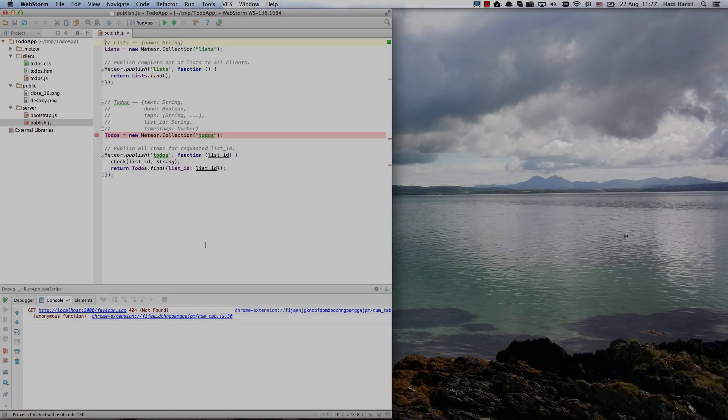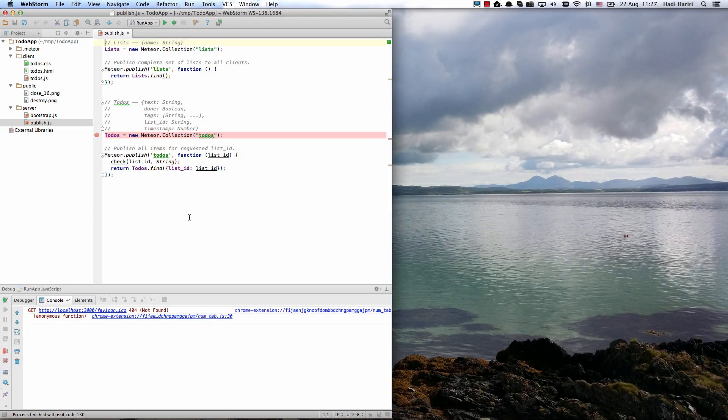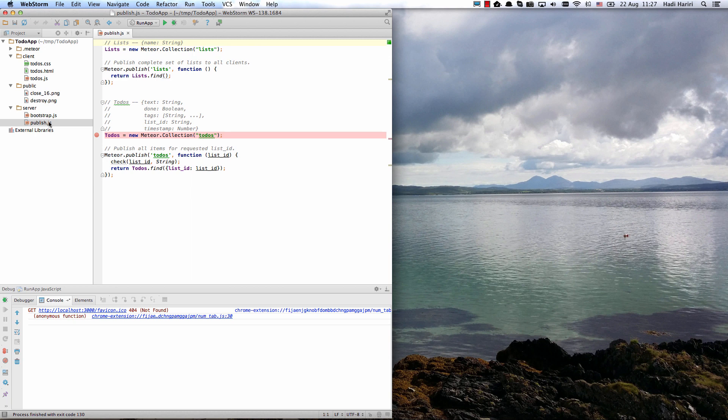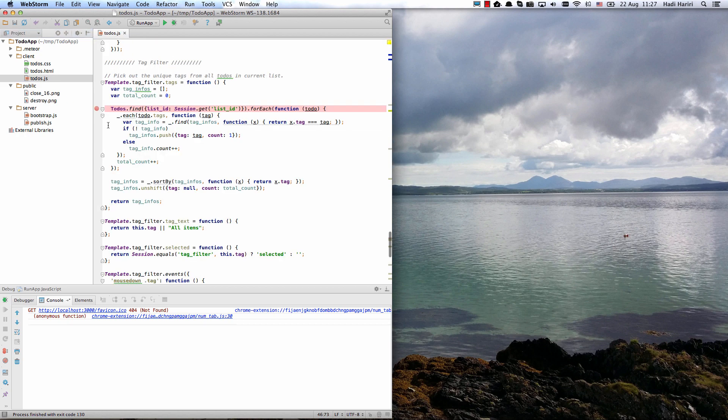So I've set a couple of breakpoints here in this application. I've set one in the server-side code which is the one that fires up the new collection of to-dos. And in the client-side code I've also set it on the tag filtering.